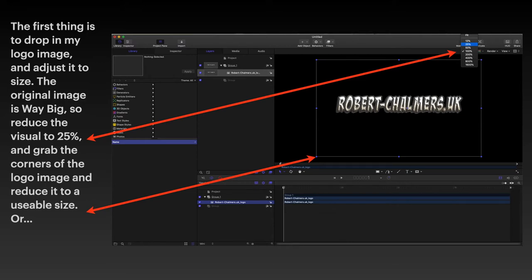So there's two ways of reducing the size. One, you can go up to the top there where it says fit, reduce the whole thing by 20% to 25%, then grab the corners and drag it in. A lot of messing about.